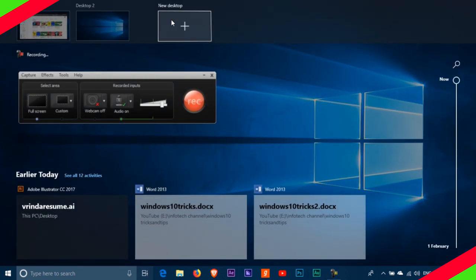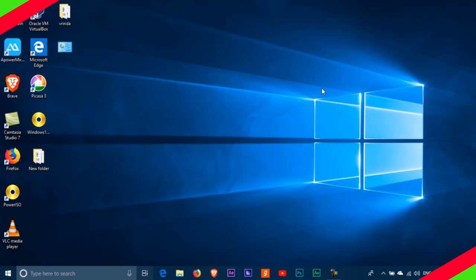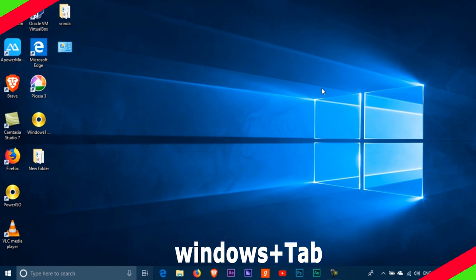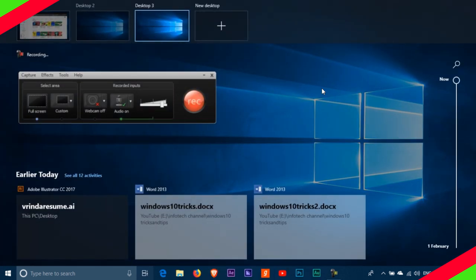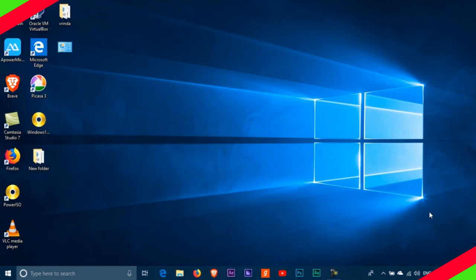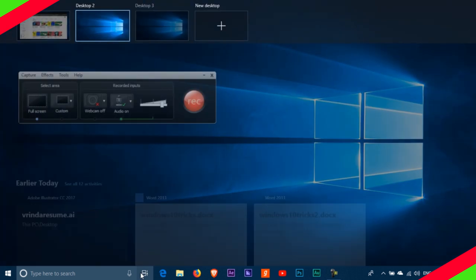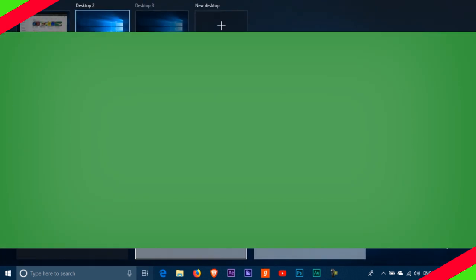That will immediately create a new virtual desktop. Now by pressing Windows plus Tab key shortcut, you can switch between desktops. Now you can see in the desktop no application is open. You can start new tasks and organize your work with multiple desktops.